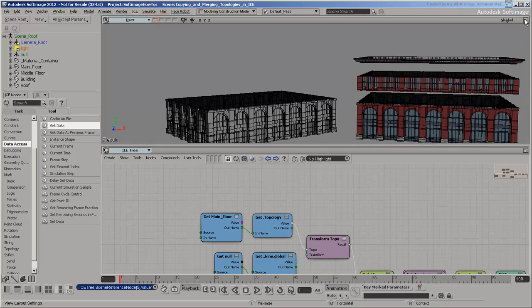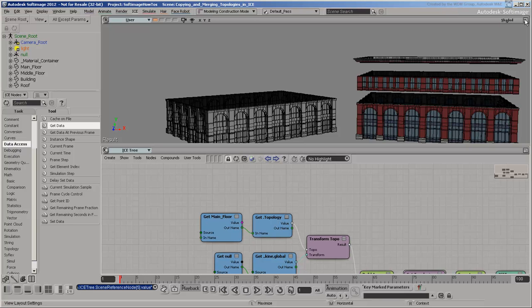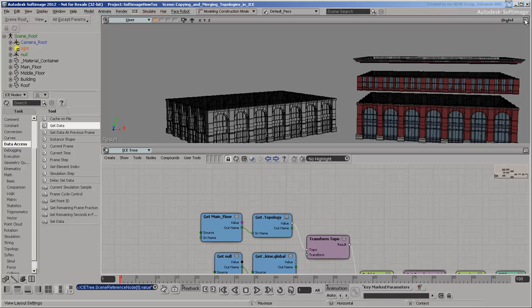Now the main floor and middle floors are superimposed, so you need to move the middle floor up. The amount it needs to move is the height of the main floor. Because the centers of all the templates are at the bottom, you can get the height just by getting the maximum Y position of the main floor's points. If the floors were modeled differently, then you'd need to use another strategy.